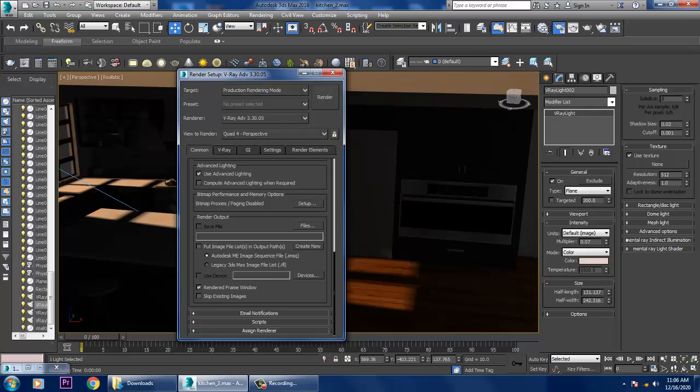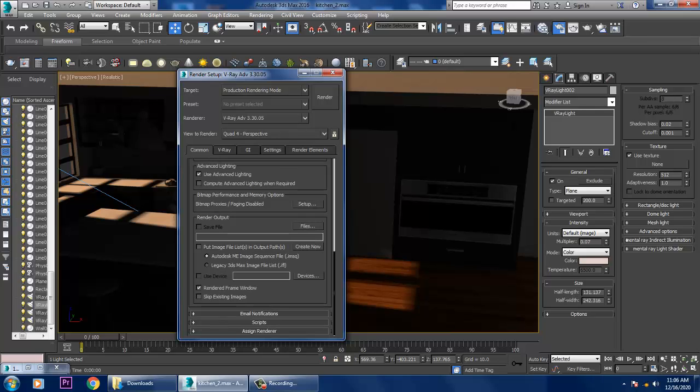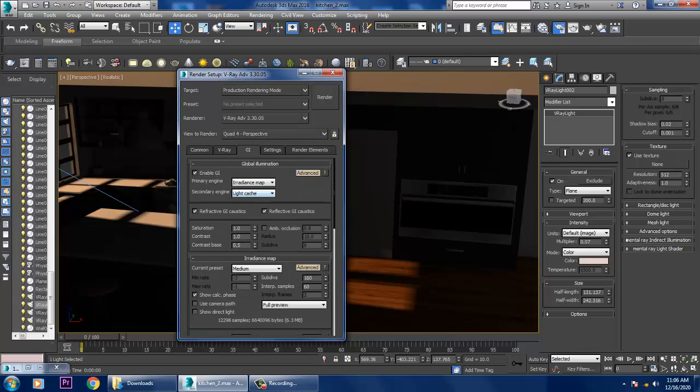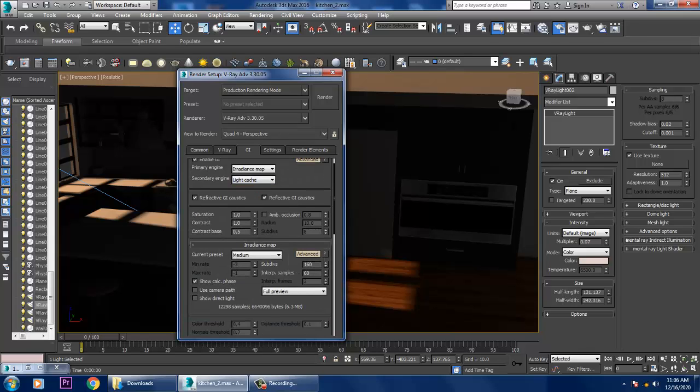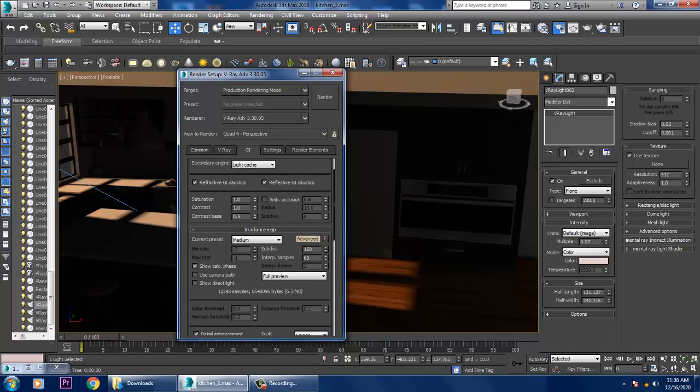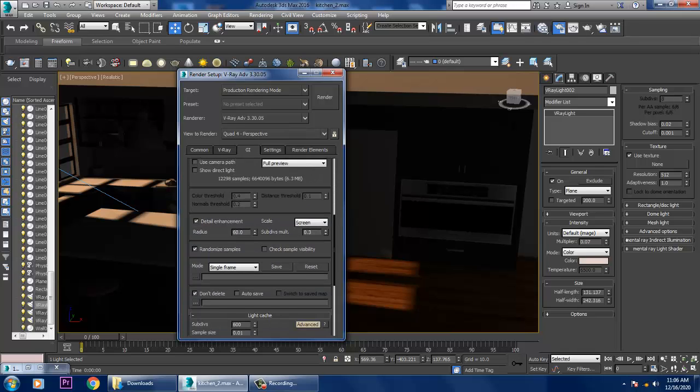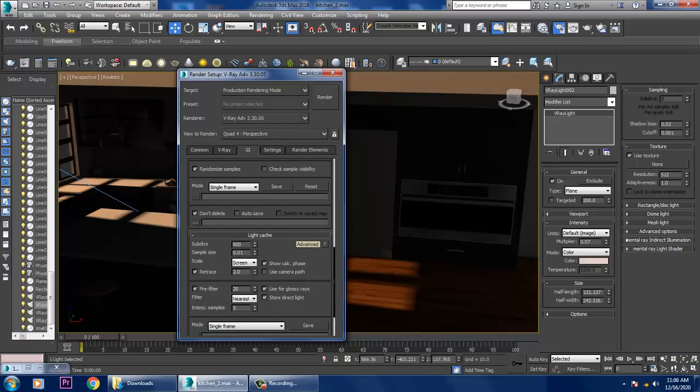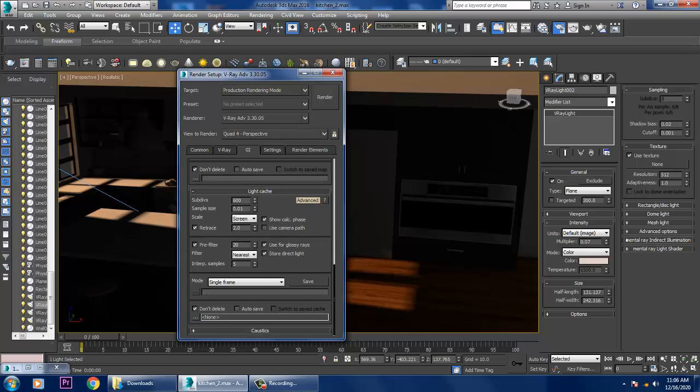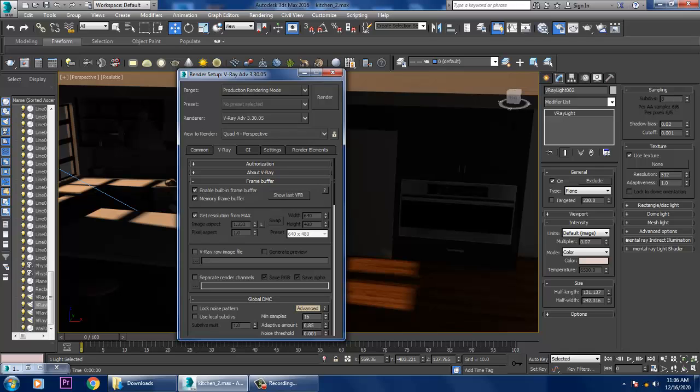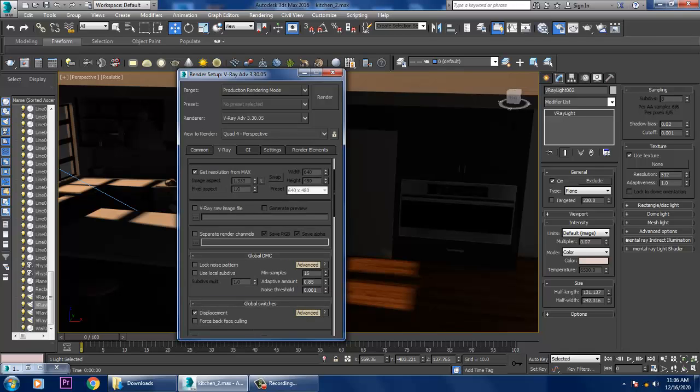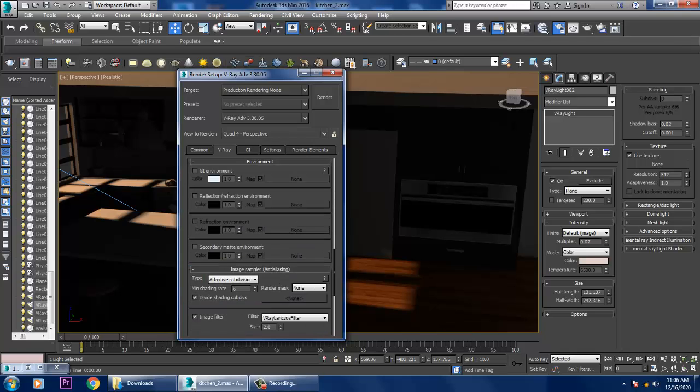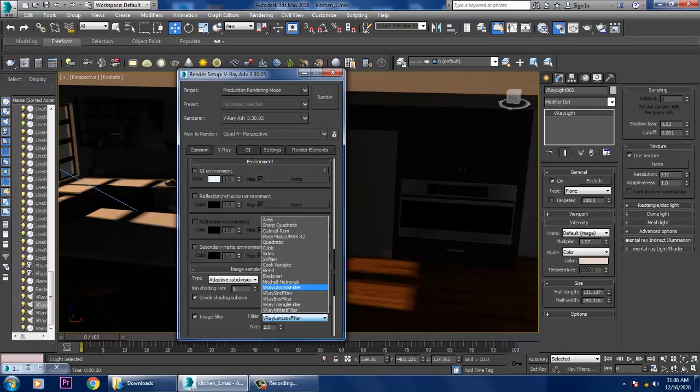I'm not activating the V-Ray environment over here. If you want to activate the GI, that will be done. Your HDRI, if you want to activate that, we'll be definitely doing it. Let's go into this GI, let's go down to this V-Ray and set it to Catmull Room.